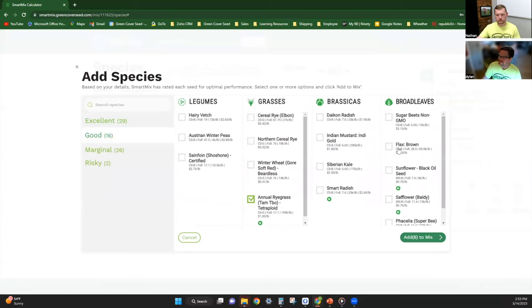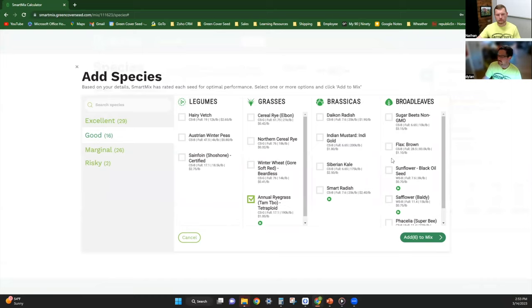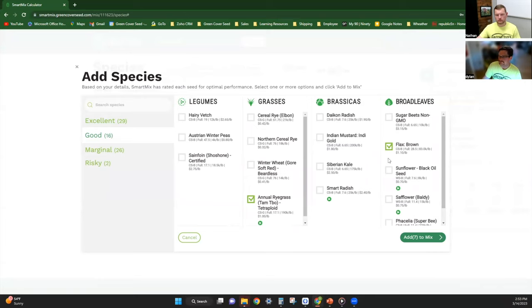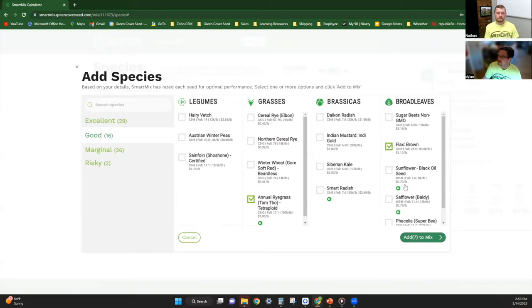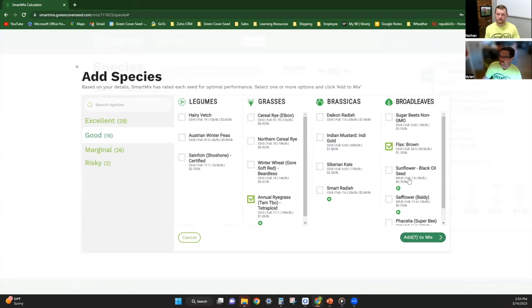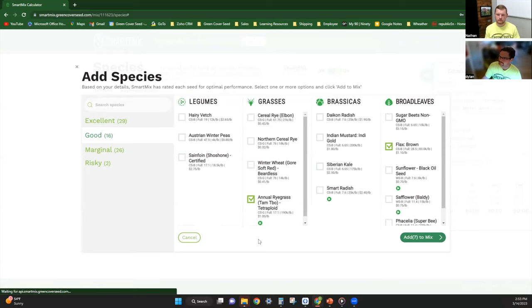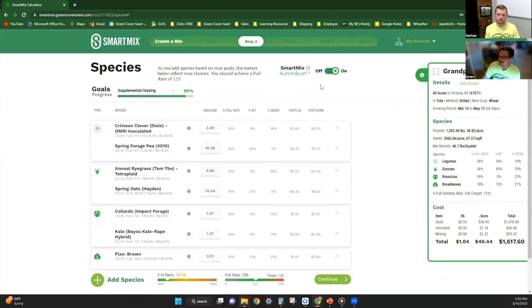The broadleaves would be flax or facilia. Flax, cattle aren't really going to touch, which is okay. It leaves some residue out there for that next cash crop. Another highly mycorrhizal product that puts on a nice blue flower that can attract beneficial pollinators. Facilia will do that as well. If this is going to be a haying option, I would not select flax, I would go with facilia. You may have some issues with haying that product, but with this being a grazing product, we're going to select flax.